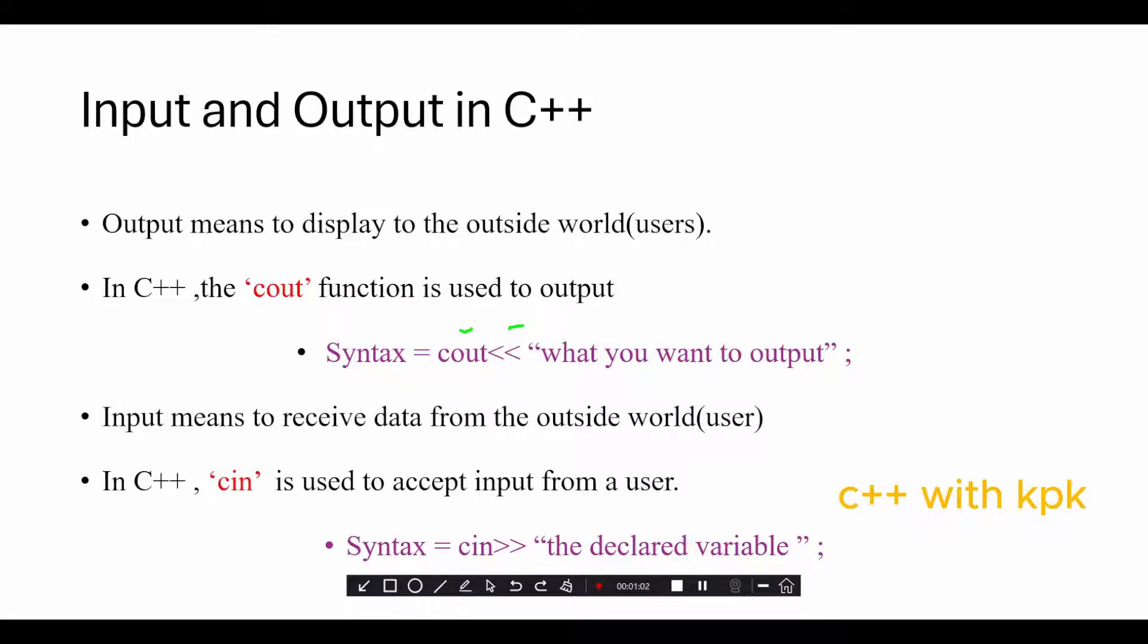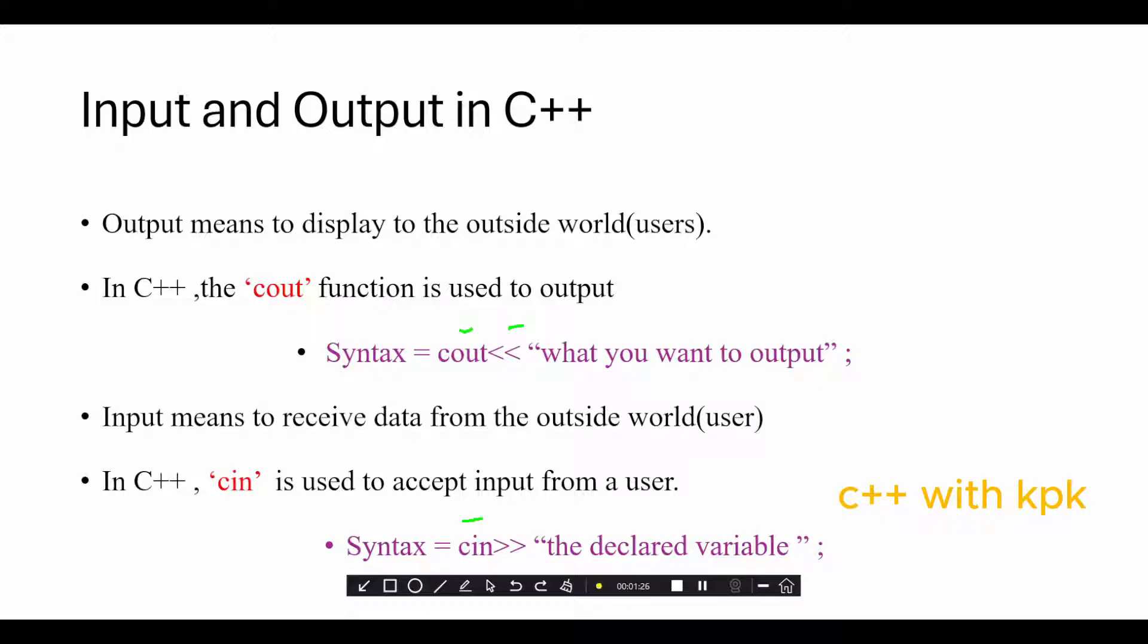Input means to receive data from the outside world. In C++, the function that we use to accept input from a user is the cin. The syntax for doing this is the cin keyword followed by two greater than signs showing that it's going to the right side, going inside. Then the name of the declared variable that you want the information to be stored in, followed by semicolon.